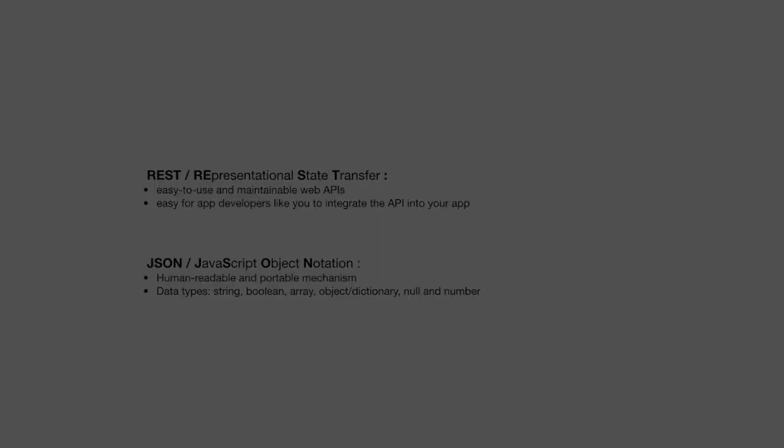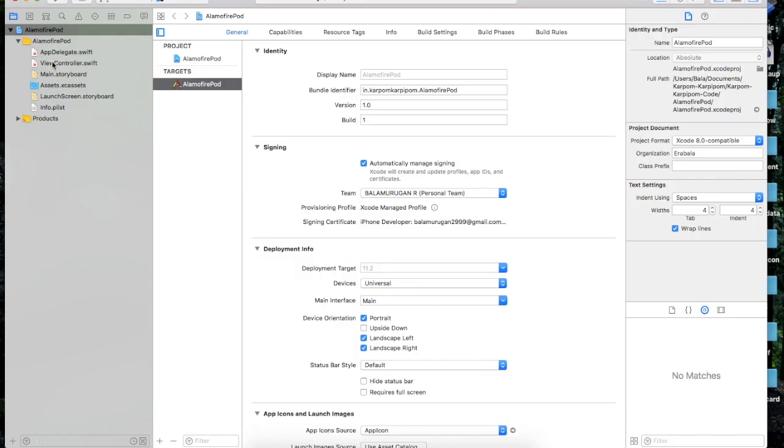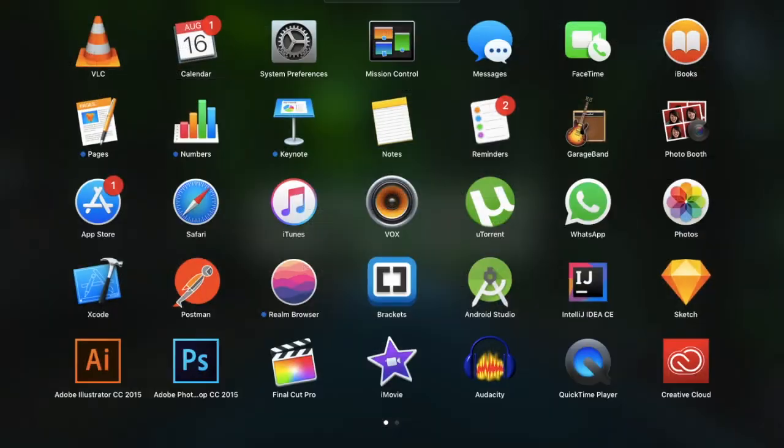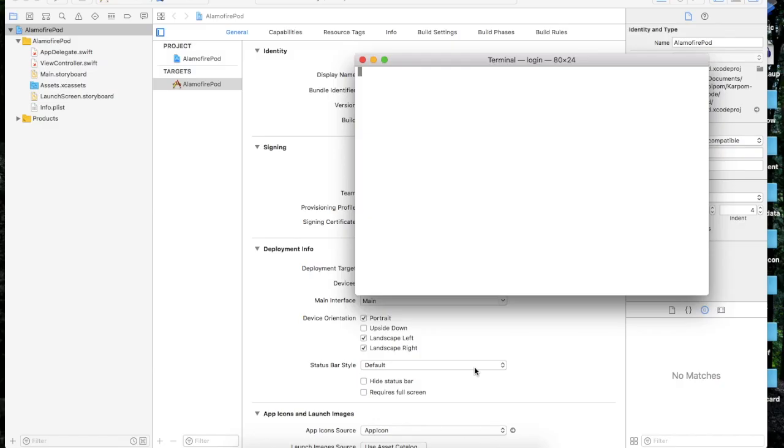Now let's go to code. We will create an Alamofire pod project. We can access the terminal.